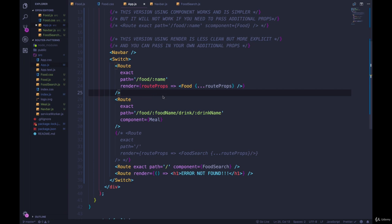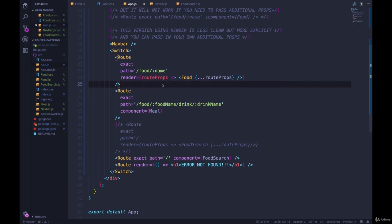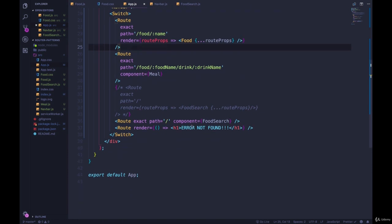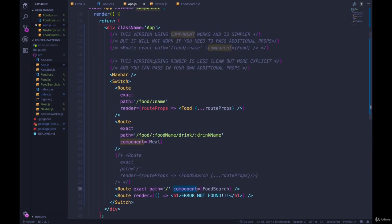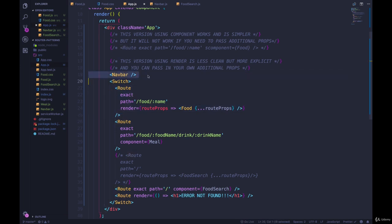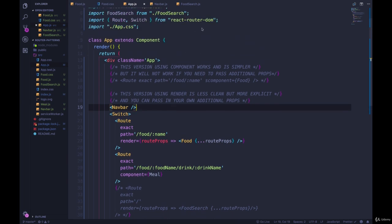But the way we fixed it in the past, in the last video, was to pass in those route props to the component. Or instead of using render, we just use component. But that's not going to work here, because that all has to do with React Router. And this has nothing to do with React Router right now. So there is something we can do to remedy this. We haven't seen it yet.